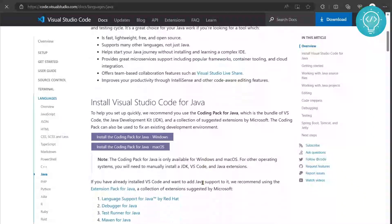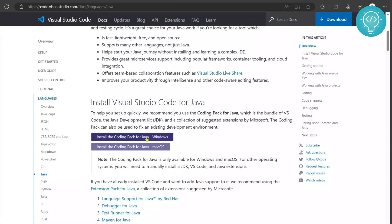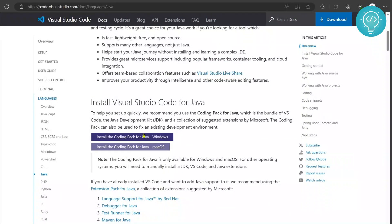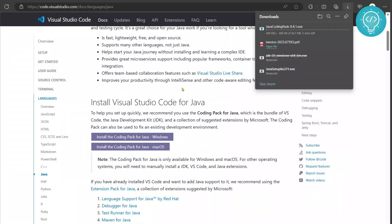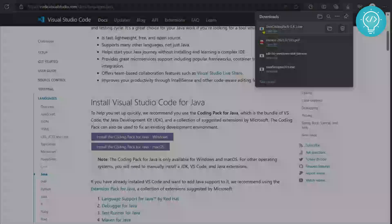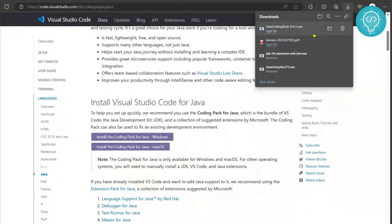Now you can scroll down and there will be two options. Install the coding pack for Java, Windows and macOS. Click on Windows and the downloading will start. So as you can see Java coding pack download is complete.